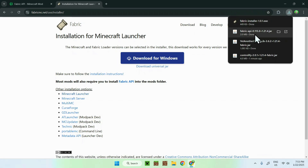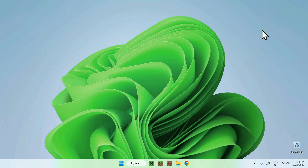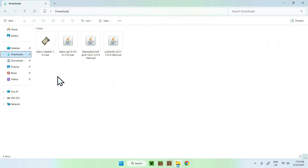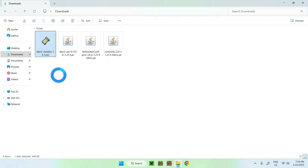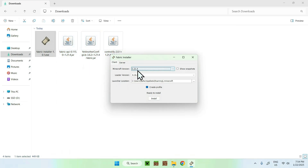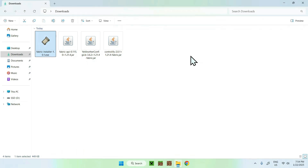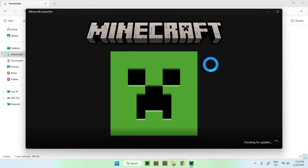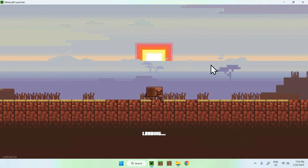Now you have the Fabric Installer, Fabric API, Yet Another Config Lib, and Controllify. Close your web browser and open your Downloads folder in File Explorer. Simply double-click the Fabric Installer, select your Minecraft version — if you're on the latest just leave it, otherwise select it from the list — then open up your Minecraft launcher and wait a couple of seconds so we can add the three mods to the mods folder.